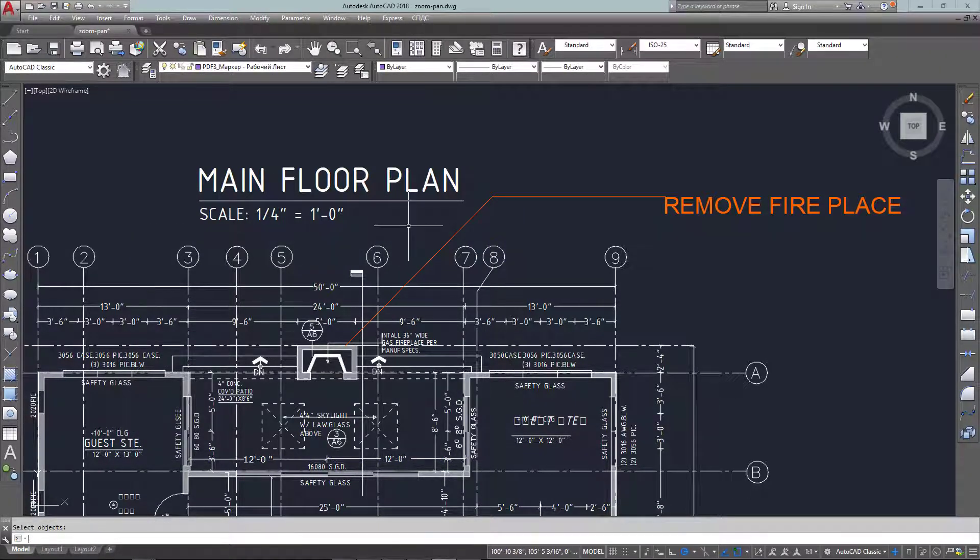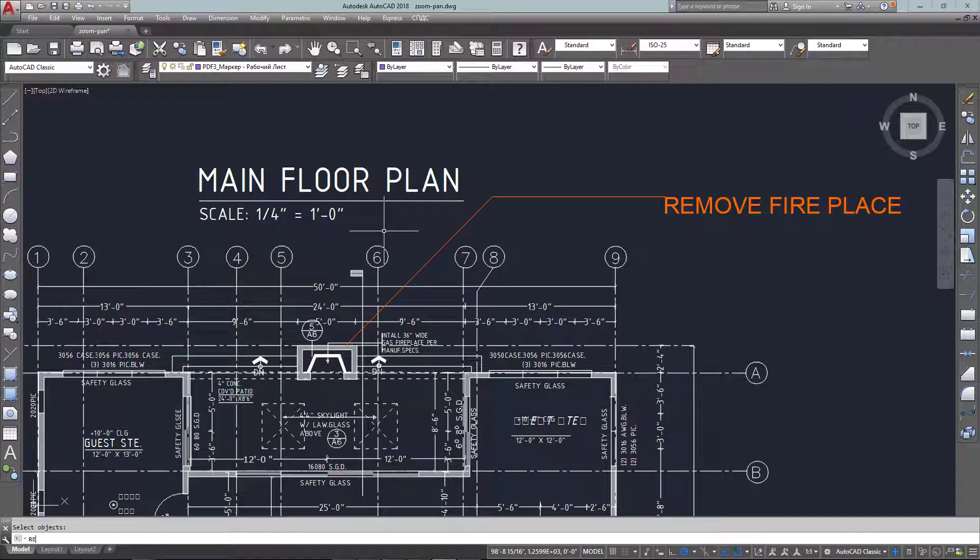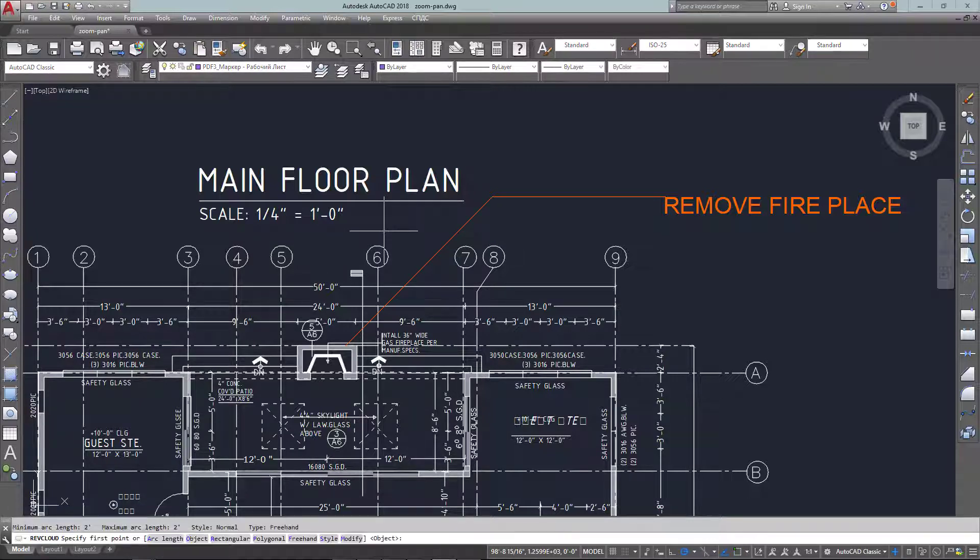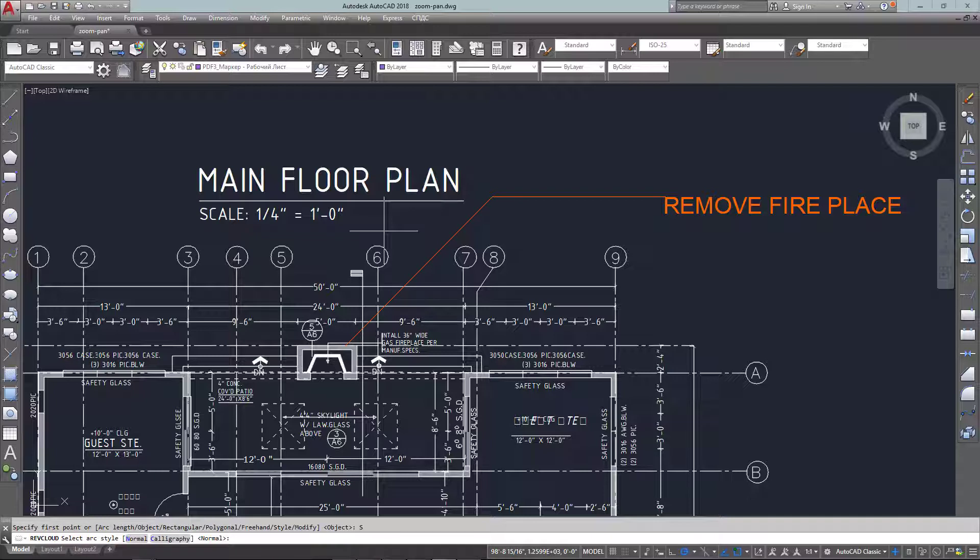This is a good way to use any kind of object that is a closed polyline like a circle or a rectangle, and it makes it a lot easier sometimes than drawing it.